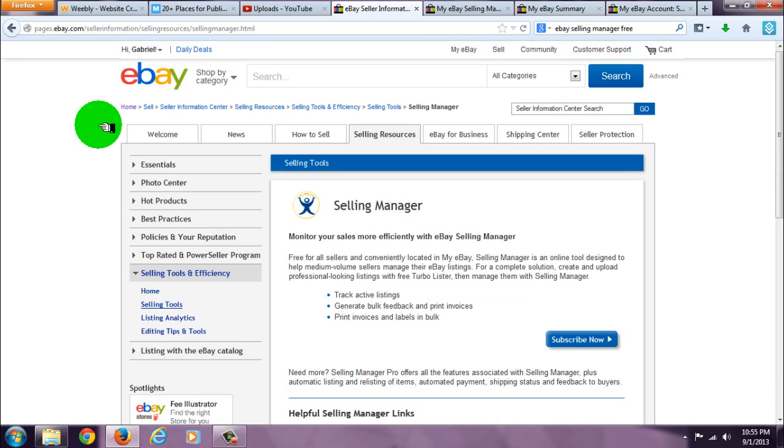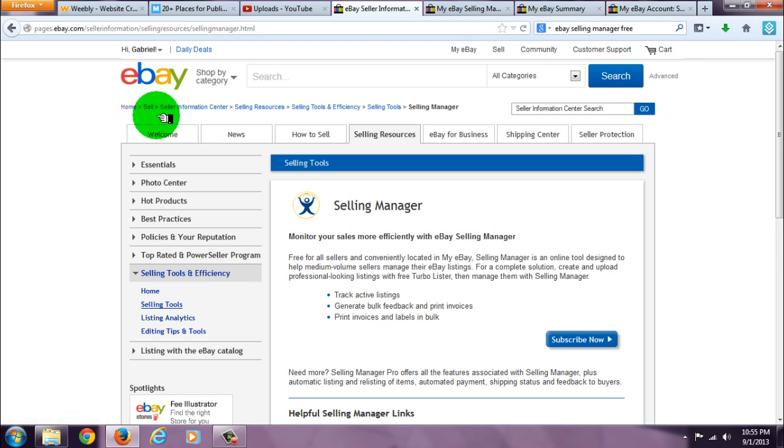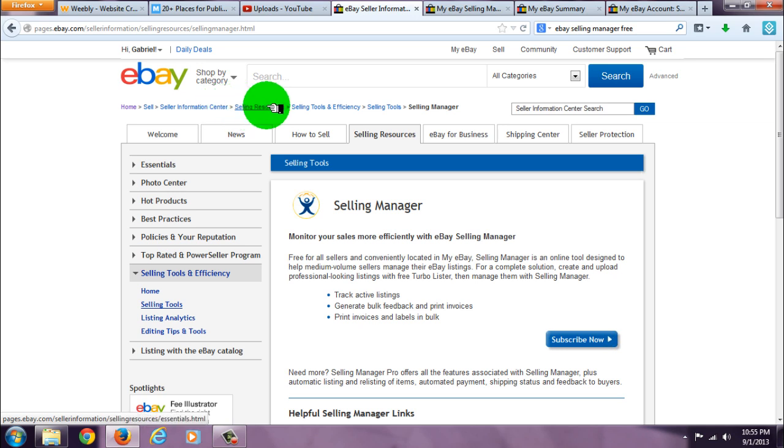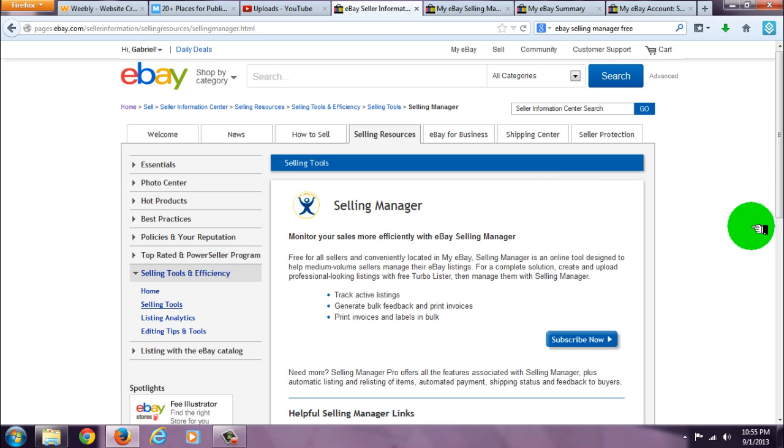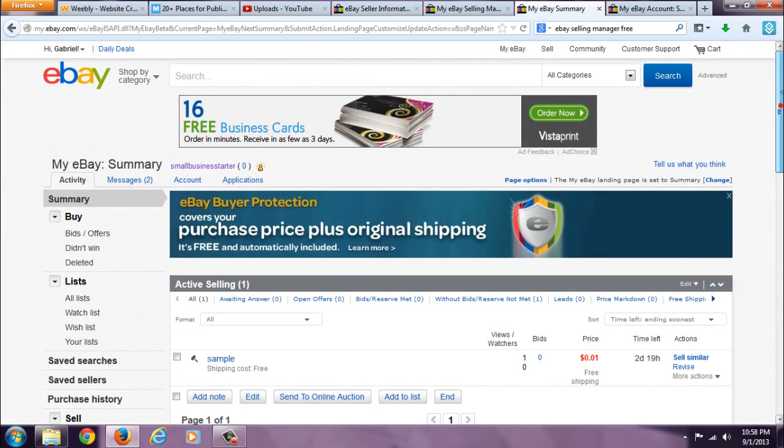Selling Manager is not an external app; it's actually provided by eBay. You'll find it in the Seller Information Center under Selling Resources, Tools and Efficiency, and Selling Tools, along with a list of other selling tools.